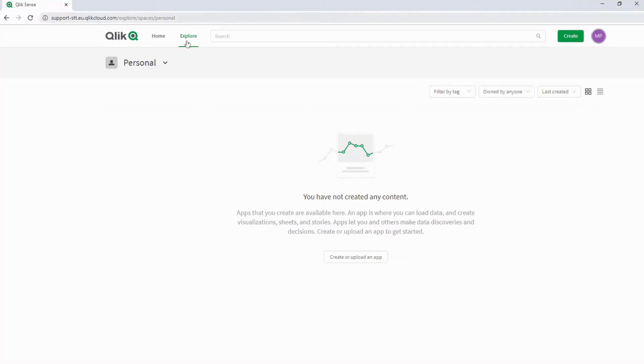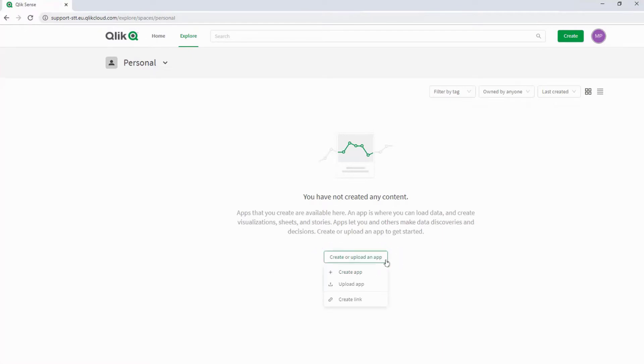Here is a private tenant on QlikSense Enterprise SaaS. From the Hub, click on the Create or Upload button. Select Upload.